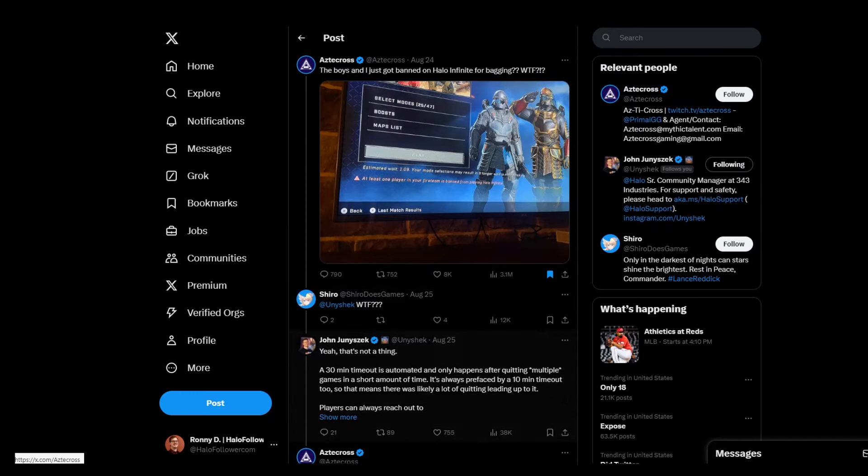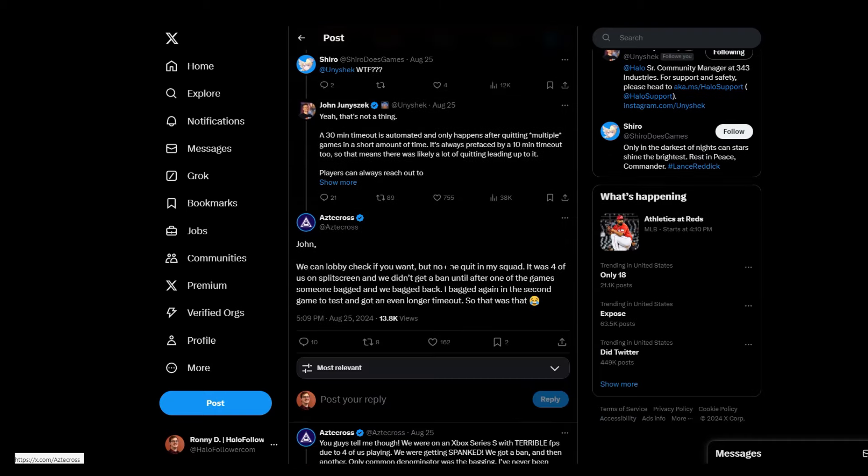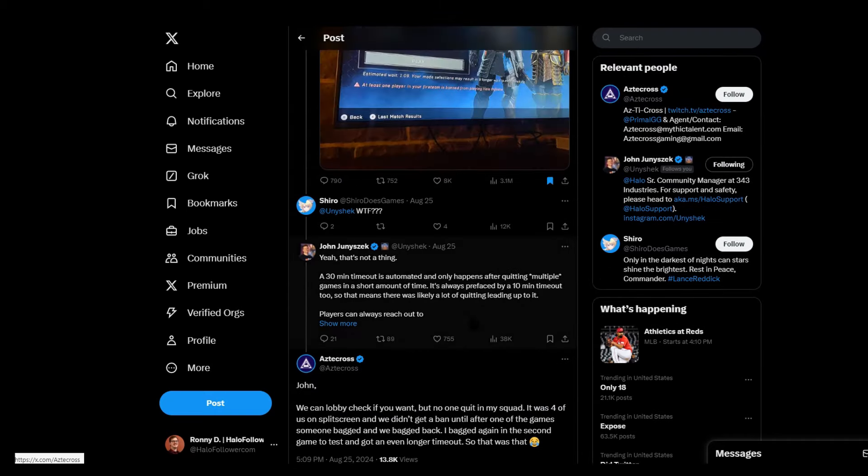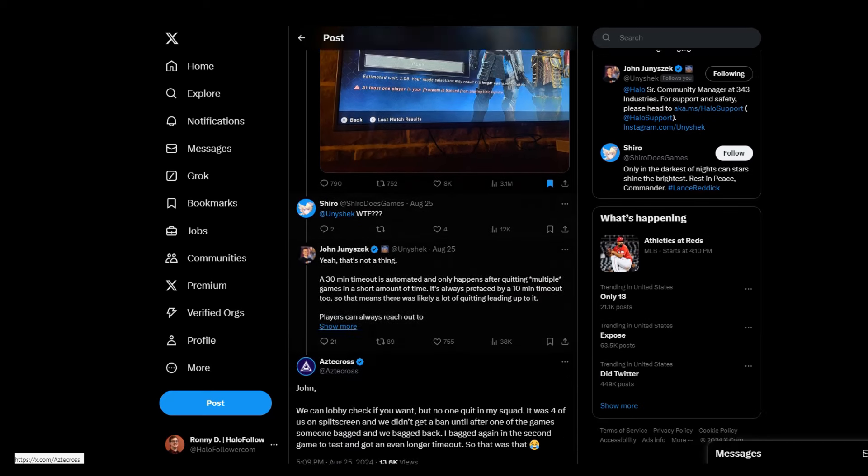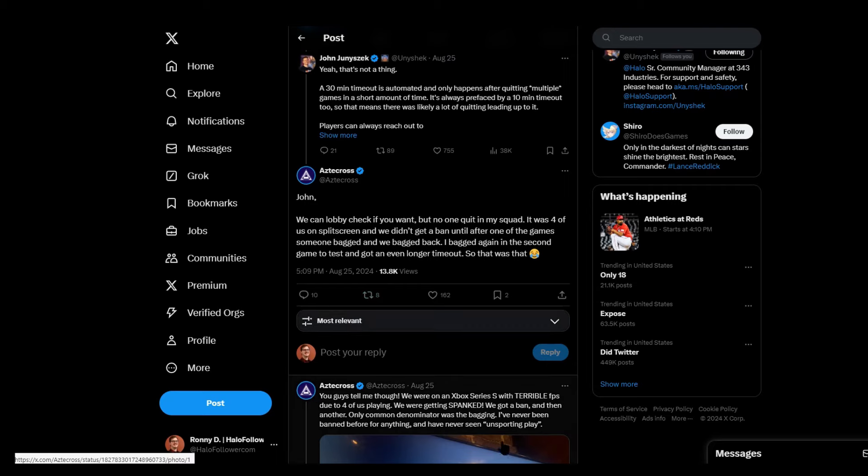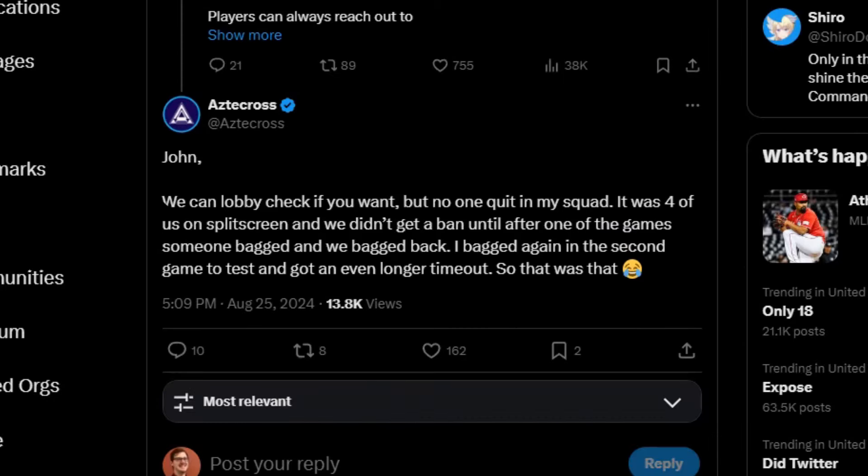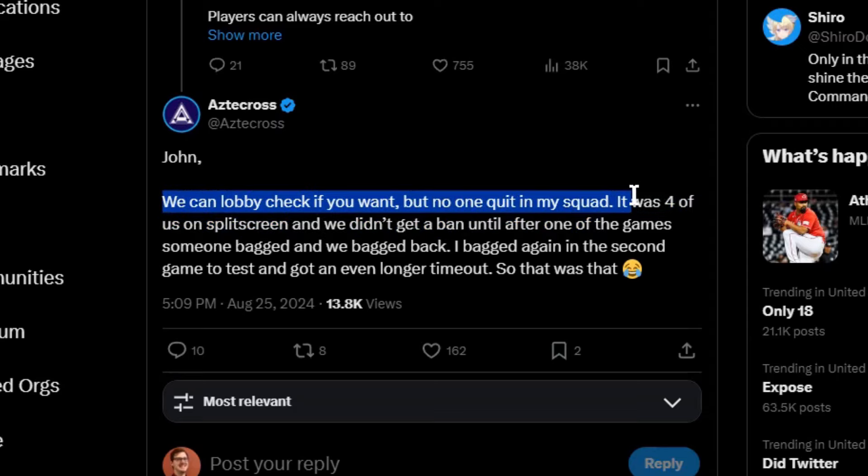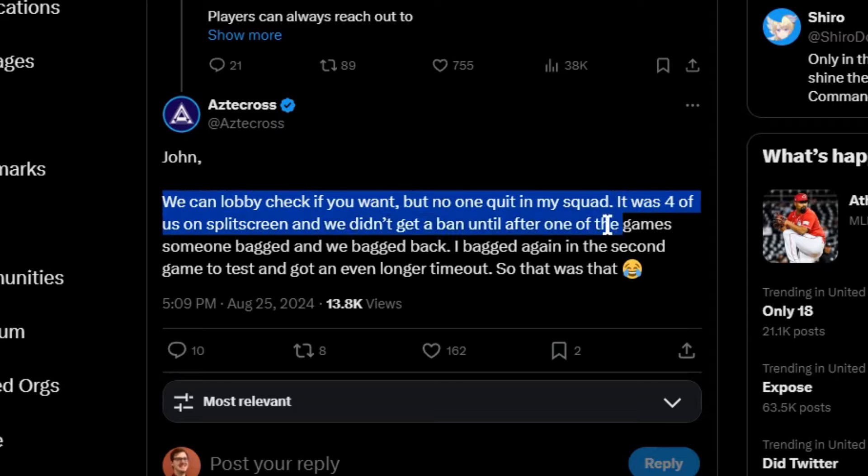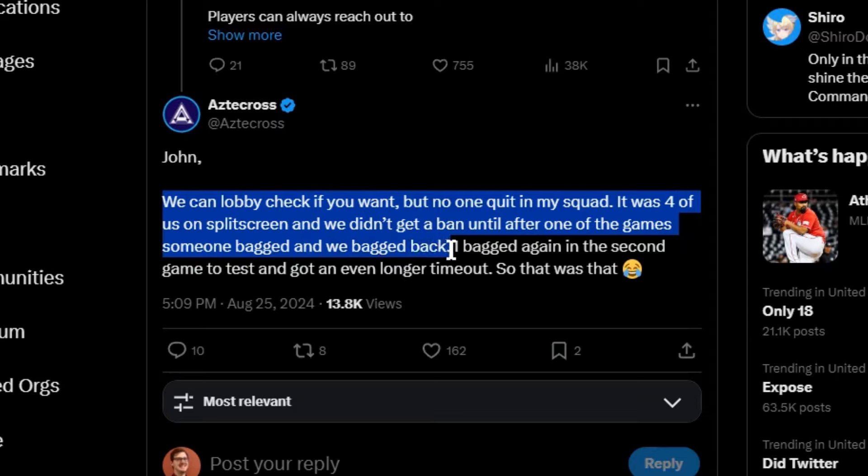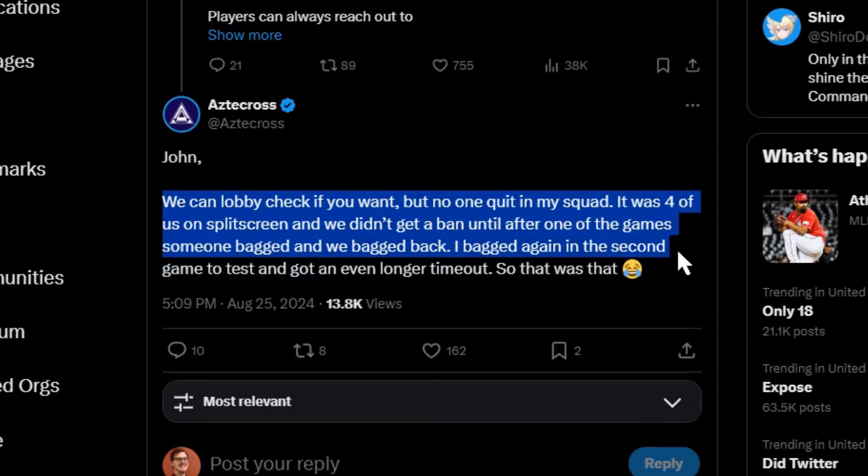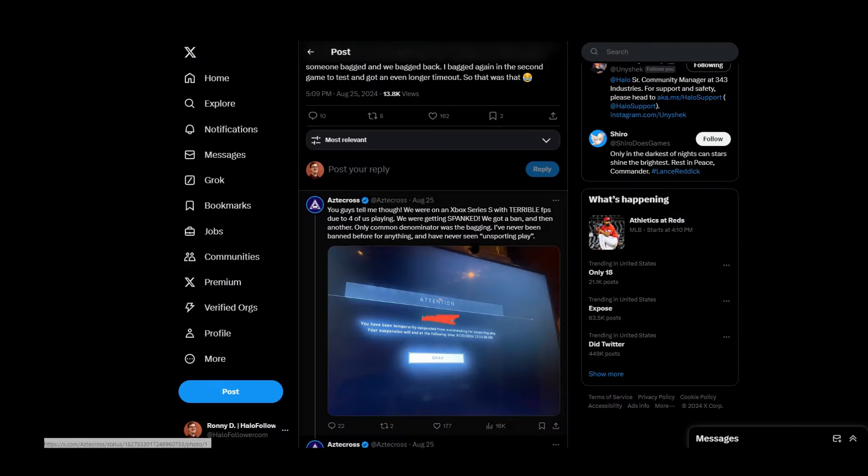No, no, no, no. Because something about this is major sus. Something about this is not adding up. And I really don't like everyone acting like this guy is just a dirty, filthy liar. And was just doing this for some kind of attention. I think that there is definitely something into this. And he explains this here. Okay. So the original poster said this. We can lobby check if you want. But no one quit in my squad. It was four of us on split screen. And we didn't get a ban until after one of the games someone bagged. And we bagged back. I bagged again in the second game to test. And got an even longer timeout. So that was that.